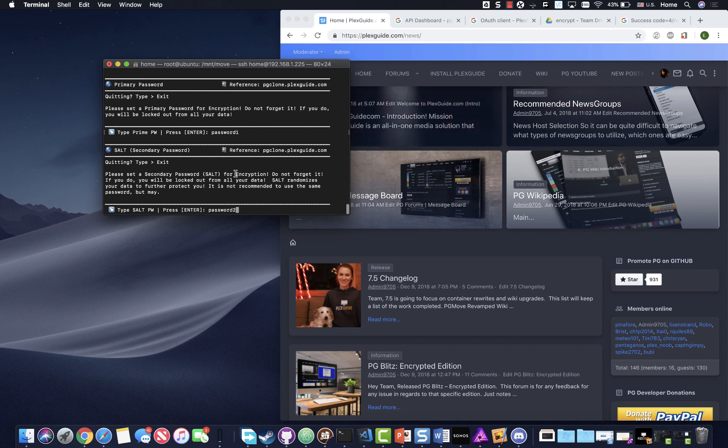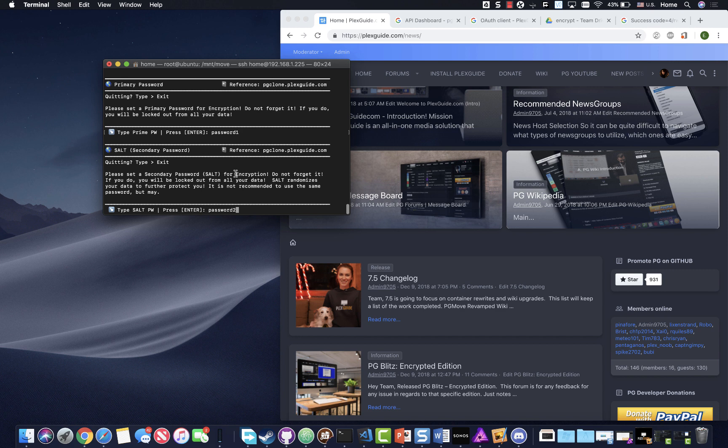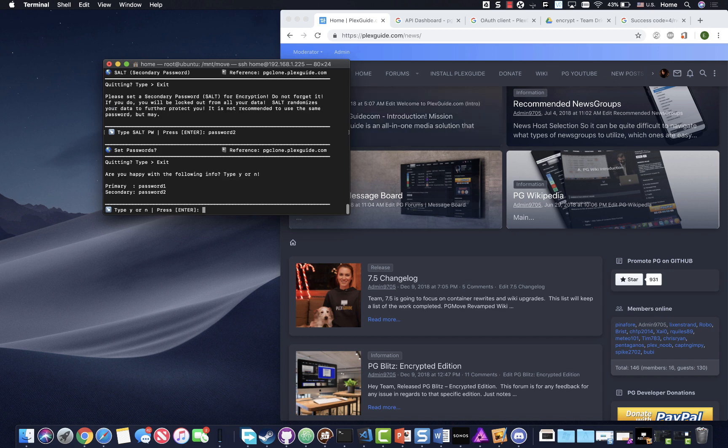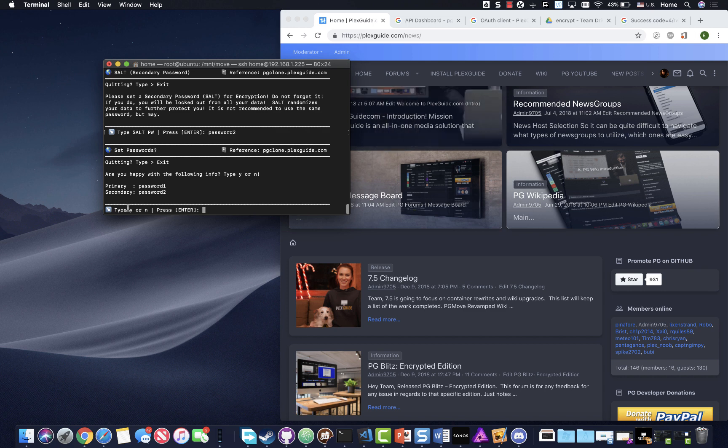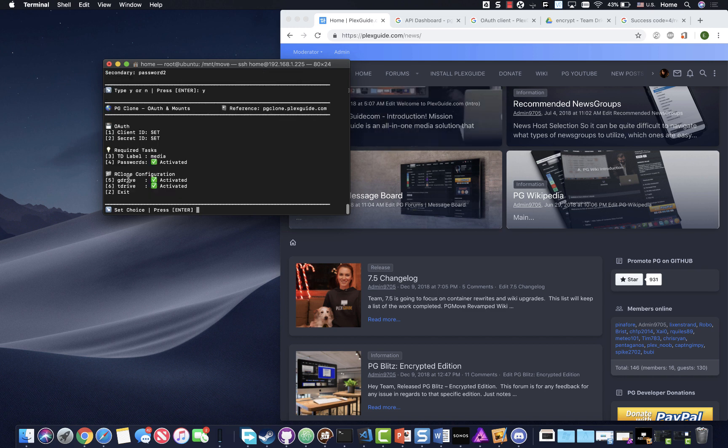I'm just gonna do password one, and then you're gonna do a secondary password, so password two. Make sure that it's memorable, do not forget it. If you forget it, you're locked out of all your data. That's the downside to encryption. It's almost like Bitcoin, right? Once you set it and you forget it, that's it.